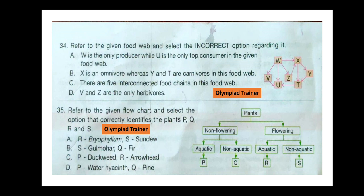Question 35. Refer to the given flowchart and select the option that correctly identifies the plants P, Q, R, and S. The flowchart covers flowering and non-flowering plants, then aquatic and non-aquatic plants. The correct answer is option B — S is a flowering but non-aquatic plant, for example Gulmohar, and Q is a non-flowering and non-aquatic plant.